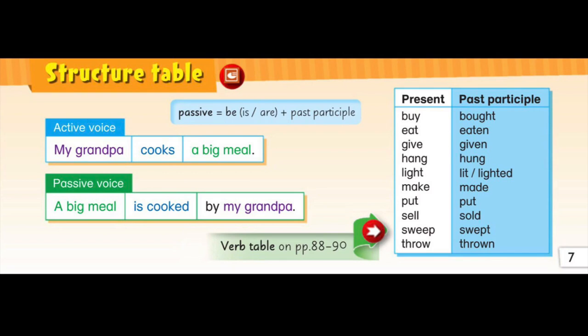But how do we speak in passive voice? It's easy. We just need to swap the subject and the object. The form of passive voice is: is or are, plus the past participle.